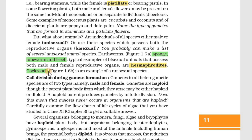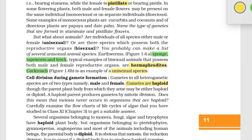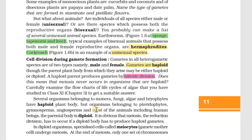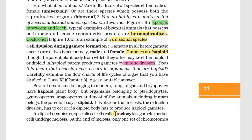Now let's look at cell division during gamete formation. When cell division occurs during gamete formation, it produces haploid cells as gametes. If the parent body is diploid, the gametes are haploid. The process by which a diploid parent produces haploid gametes involves a reduction division.